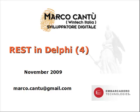Hi, my name is Marco Cantu. Welcome to the fourth video of the series on REST development in Delphi.